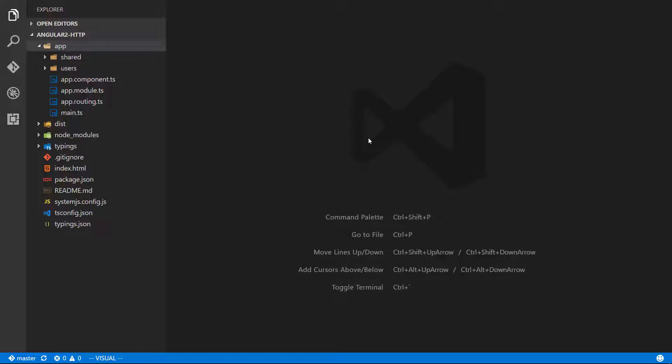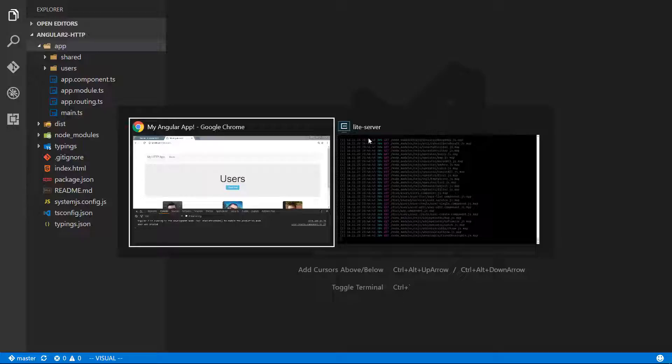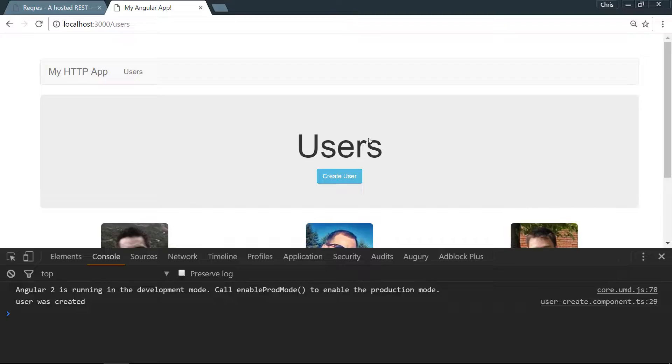I've gone ahead and closed a lot of those files that we had open. Let's start from a clean slate now that we have to work on deleting users. Now where would we look to go ahead and delete a user?